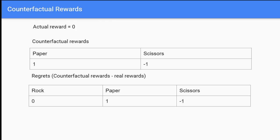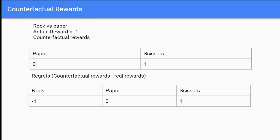Let's run this again. This time we chose rock and our opponent shows paper, giving us an actual reward of negative one. The counterfactual rewards are zero for paper and one for scissors. Then we calculate our regrets once again.